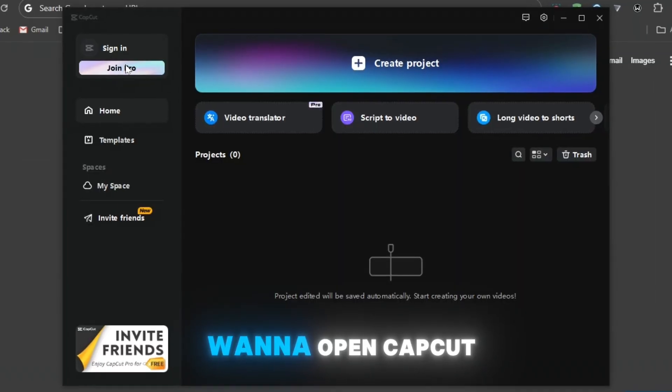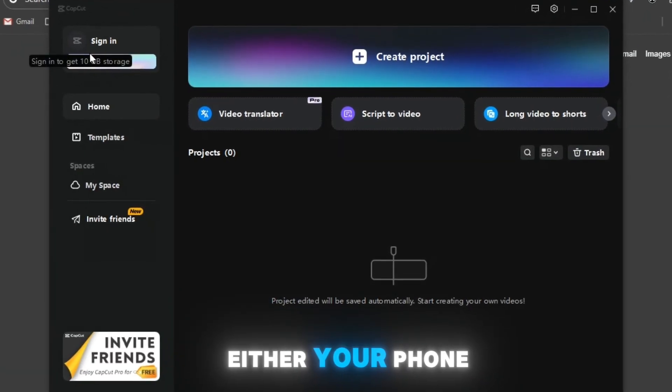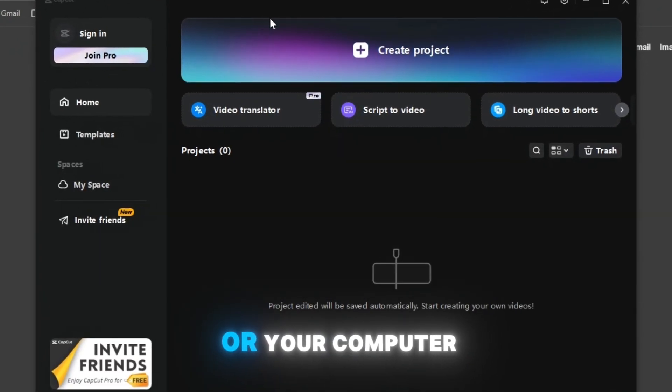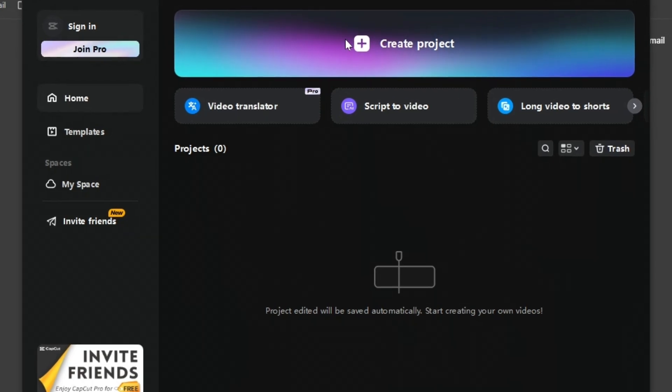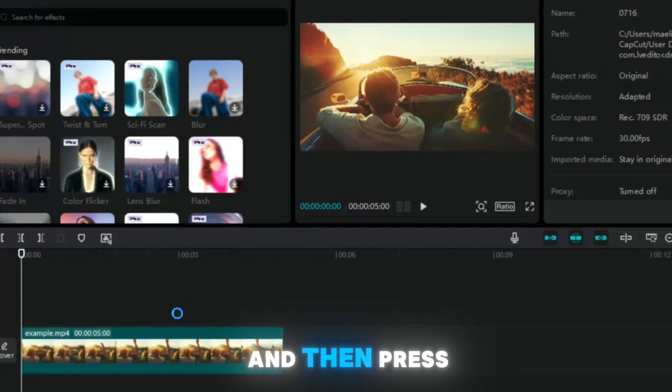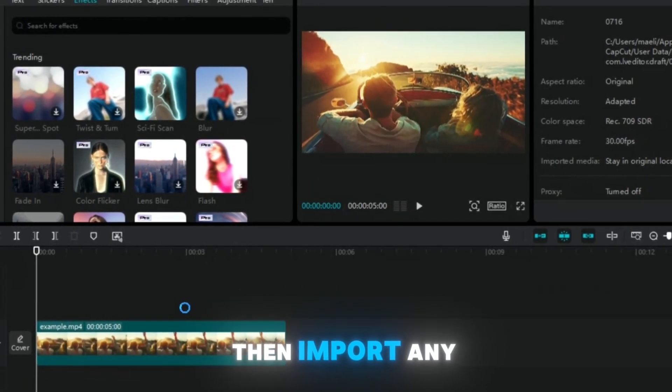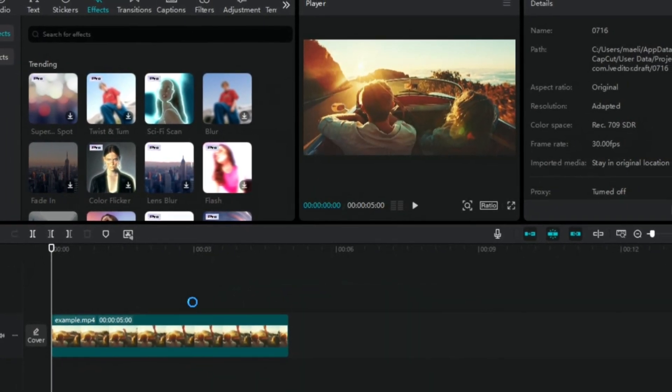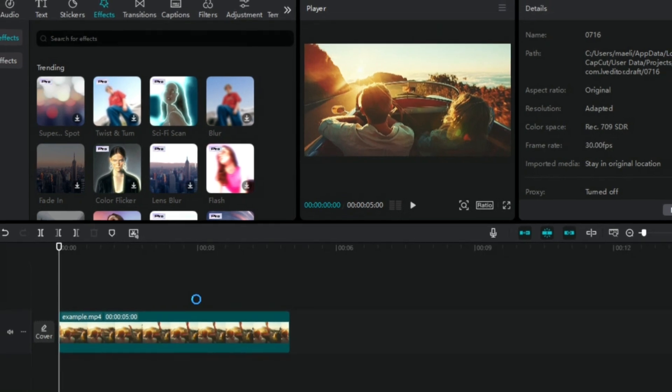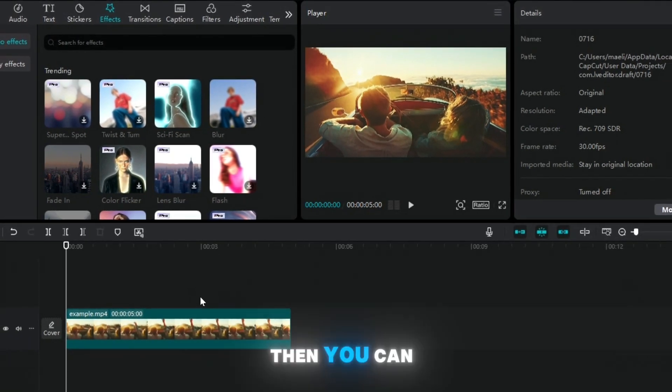So firstly, you want to open CapCut on either your phone or your computer. It doesn't really matter which one you choose and then press create project. Then import any video of your choice. It doesn't really matter which video you pick, but just do that.